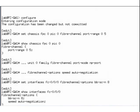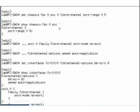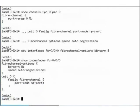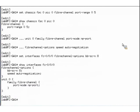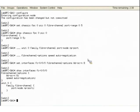Success! We have now configured a physical and logical native FC interface. This concludes this Learning Byte. Thank you and have a great day.